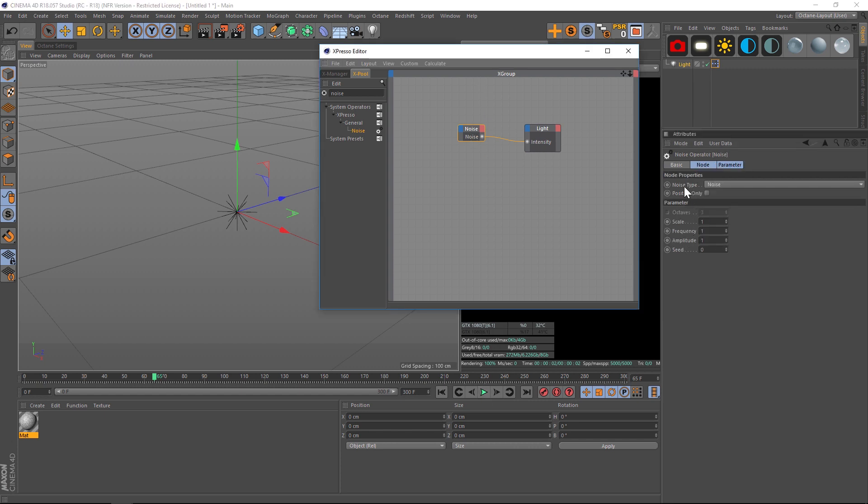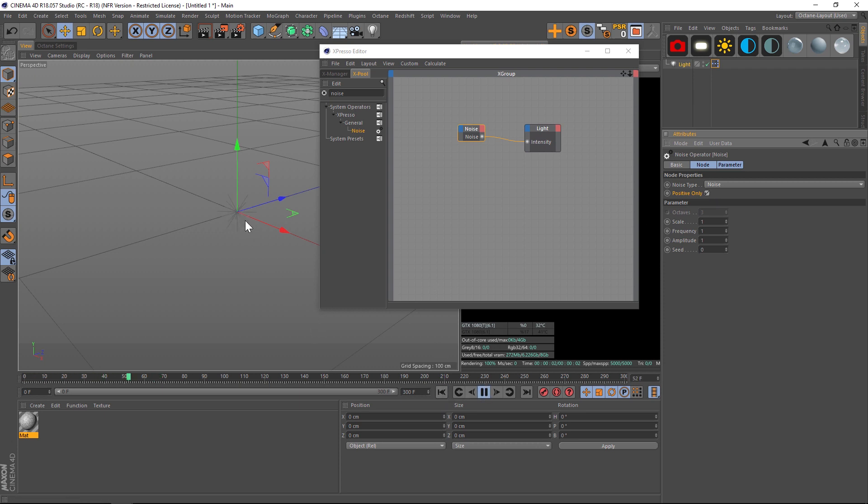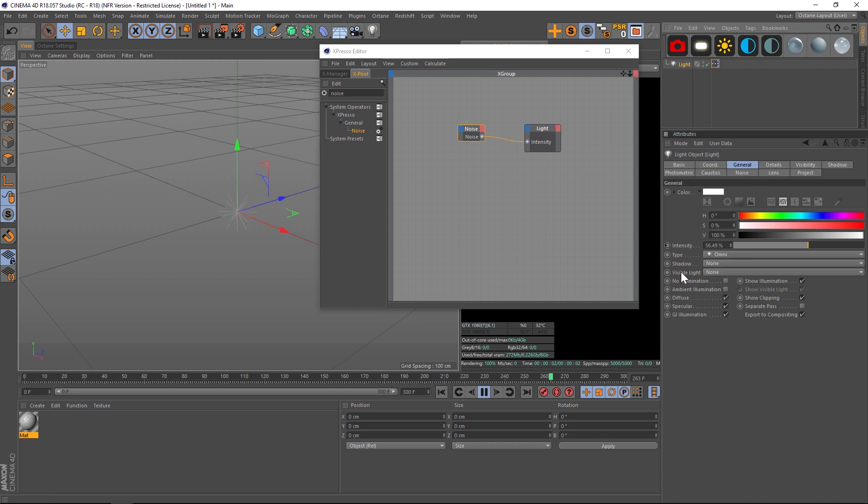We have an option for positive only, so it won't go into the negative. If we check that then hit play, the cool thing is you can actually see the pulsing in your viewport. If you look at this light, you can see it's slowly flickering on and off. Now we're all in the positive direction and it's slowly pulsing.